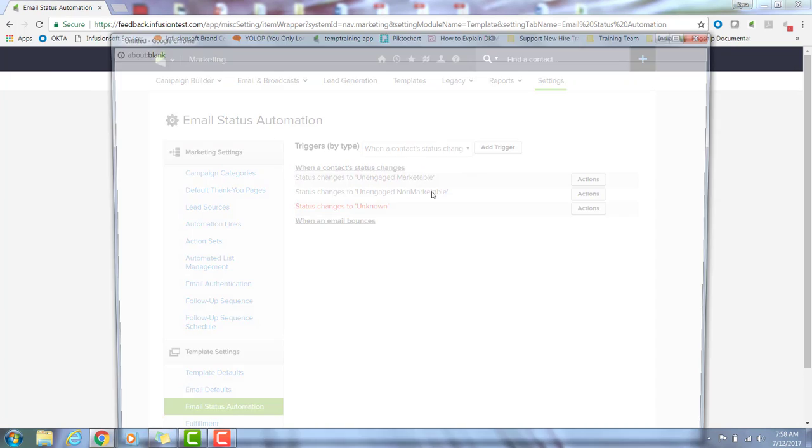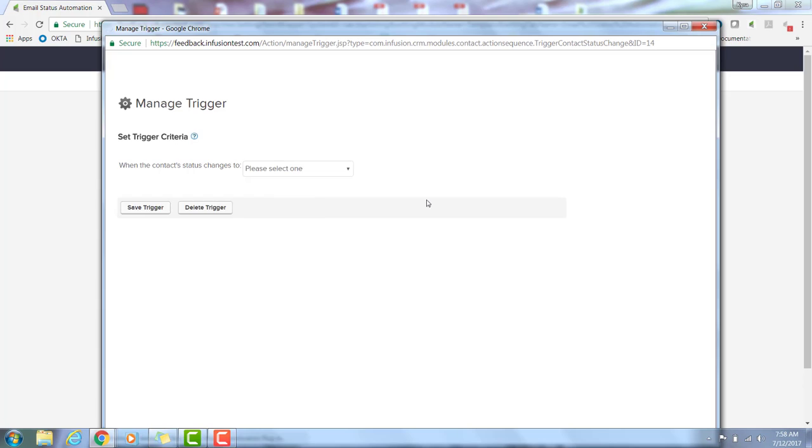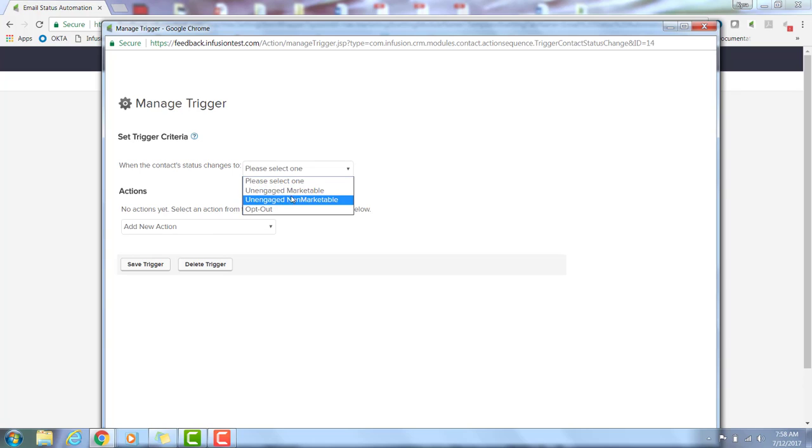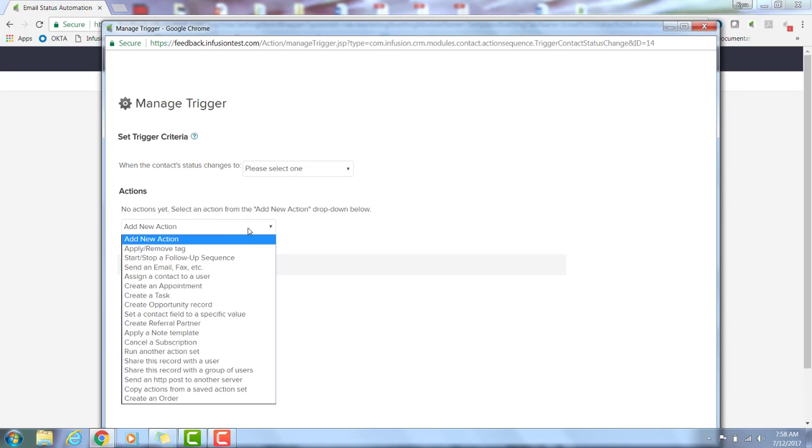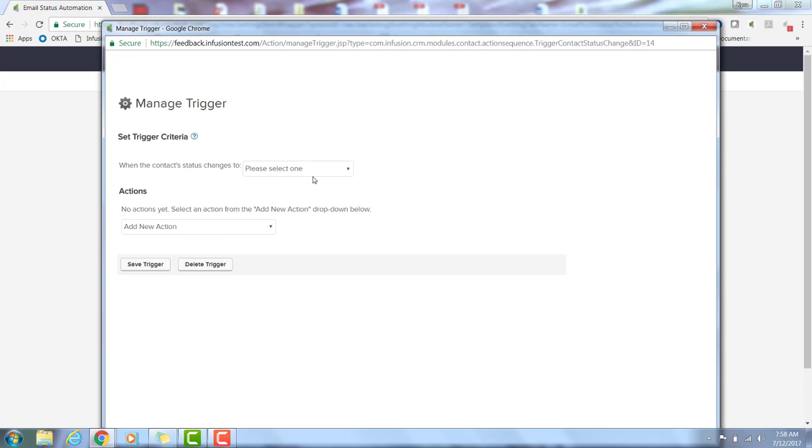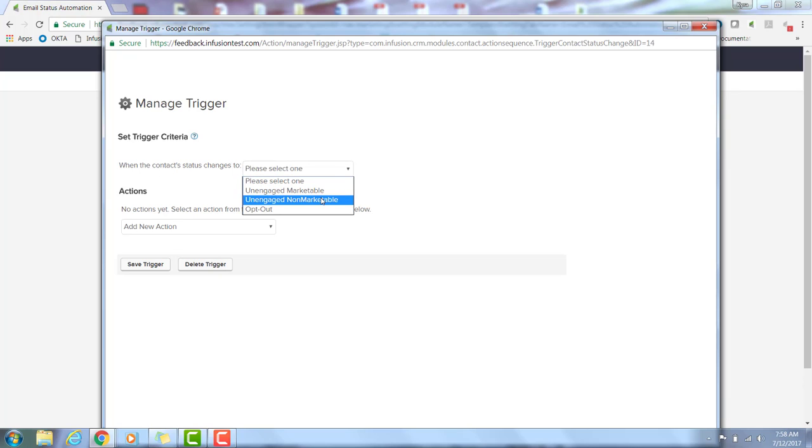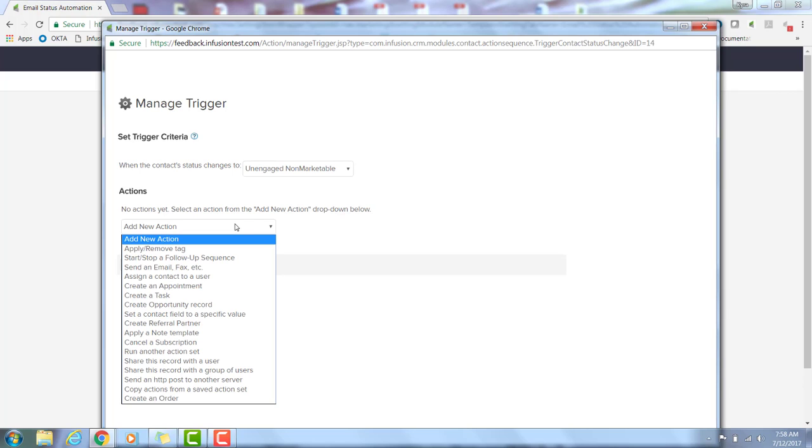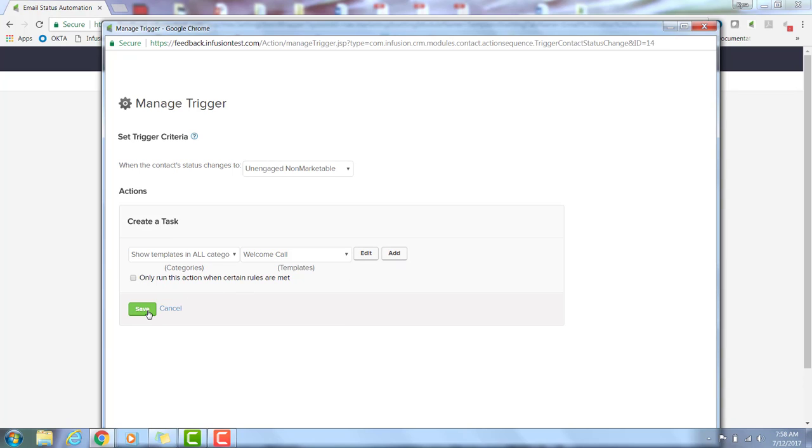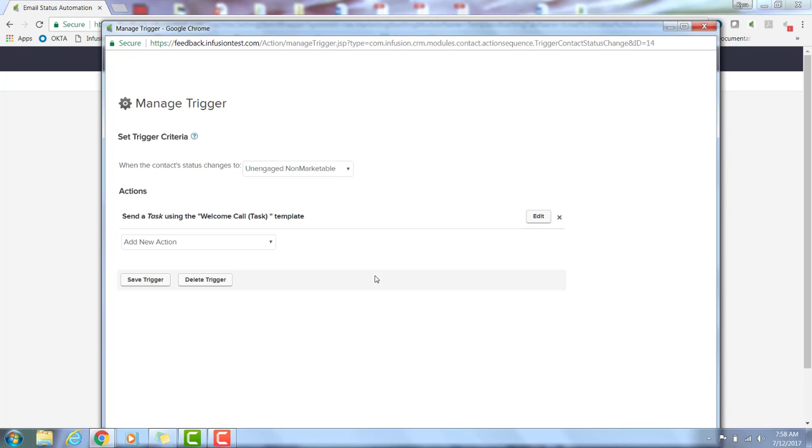Once we do, from this drop-down I'm going to select when a contact status changes, and then add trigger. From here I can decide once the status changes to any of these statuses, what do I want to happen, and I can select anything from this drop-down list. So as an example, when a contact status changes to unengaged non-marketable, I would like to be notified as a user. So I'm going to select create a task. Thankfully I have a template for that. I can edit it if I want or add a brand new template.